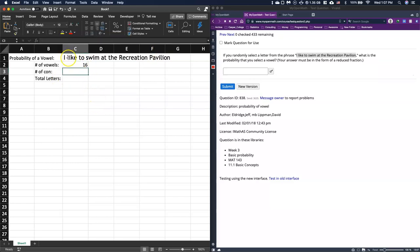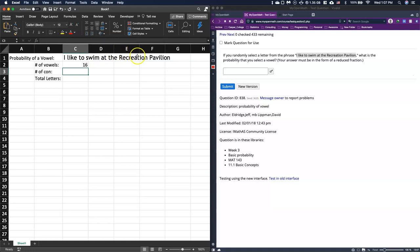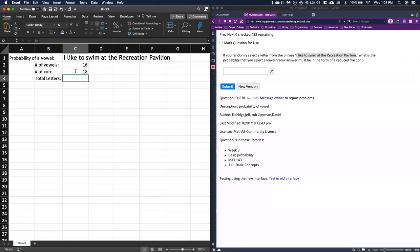So the number of consonants that I have, we've got 1, 2, 3, 4, 5, 6, 7, 8, 9, 10, 11, 12, 13, 14, 15, 16, 17, and 18. Let's do 18 there.